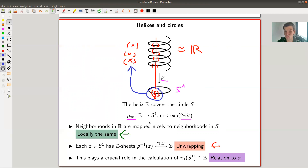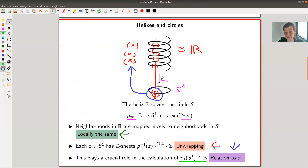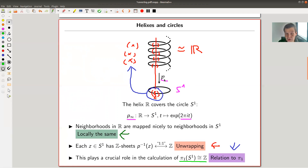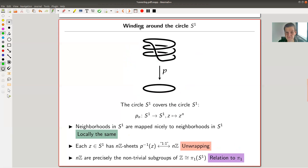This is certainly worthwhile to study, but the main reason it appears here is the standard proof that π₁(S¹) = ℤ — which is kind of the only fundamental group you ever need to remember — fundamentally uses this projection map p. So there seems to be a relation to π₁, which is exactly what we're after. Let's play around with this example a little more.